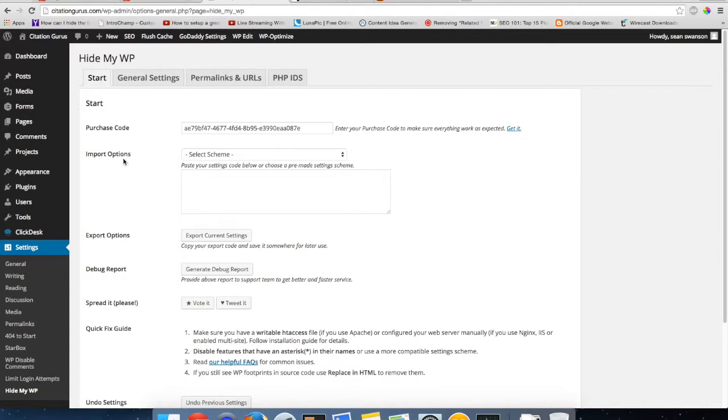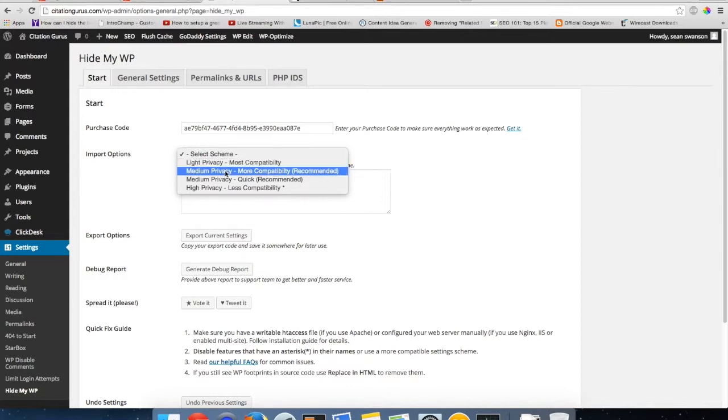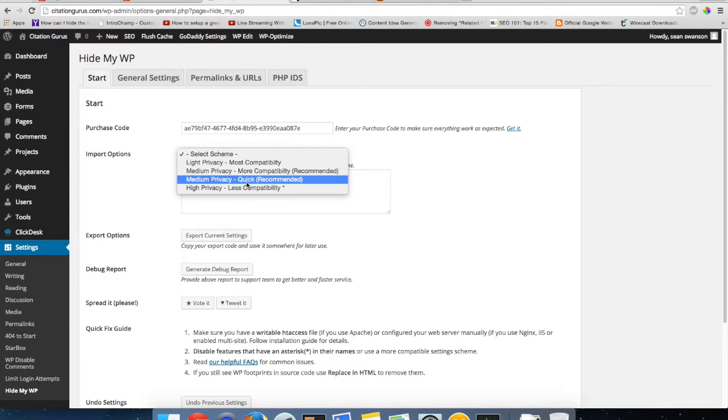But then it's really simple to use. You can literally just go to Import Options: late privacy, medium privacy medium quick, and high privacy. I usually choose medium privacy quick because this is going to set it to do a quick minify and it's going to set the URL rewrites to quick.